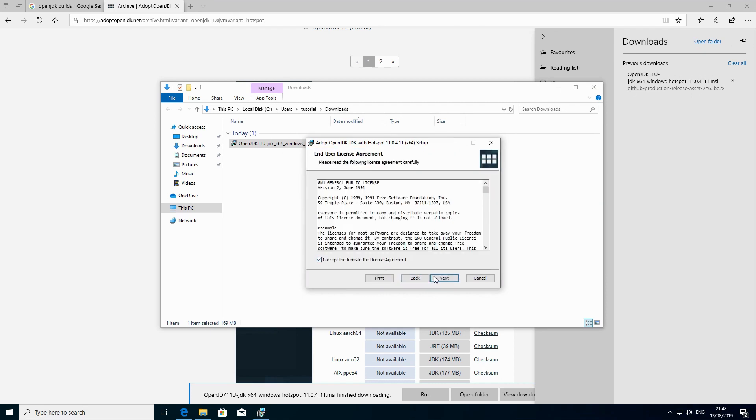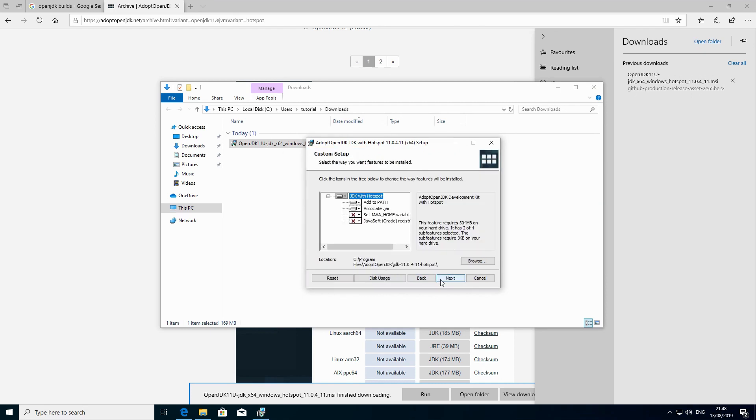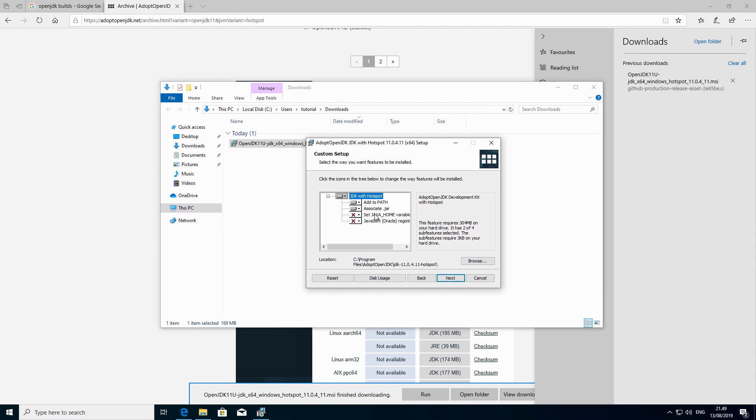So we go on and we say next. I accept, next. That's actually something that is really interesting about this build of Java, is that they actually propose you this option of adding the Java home.